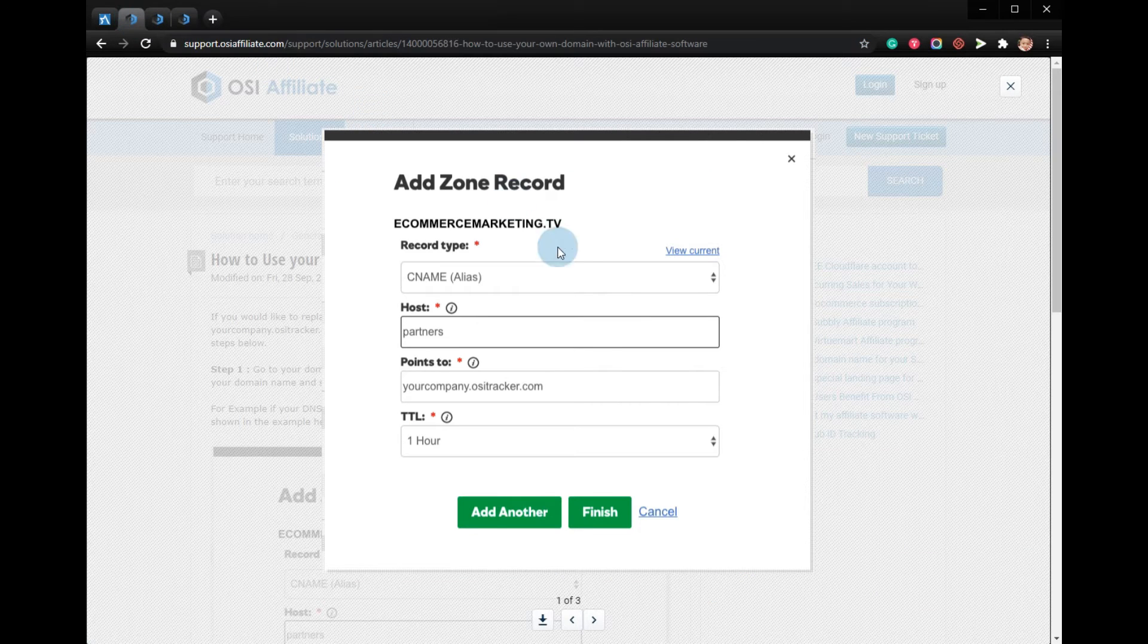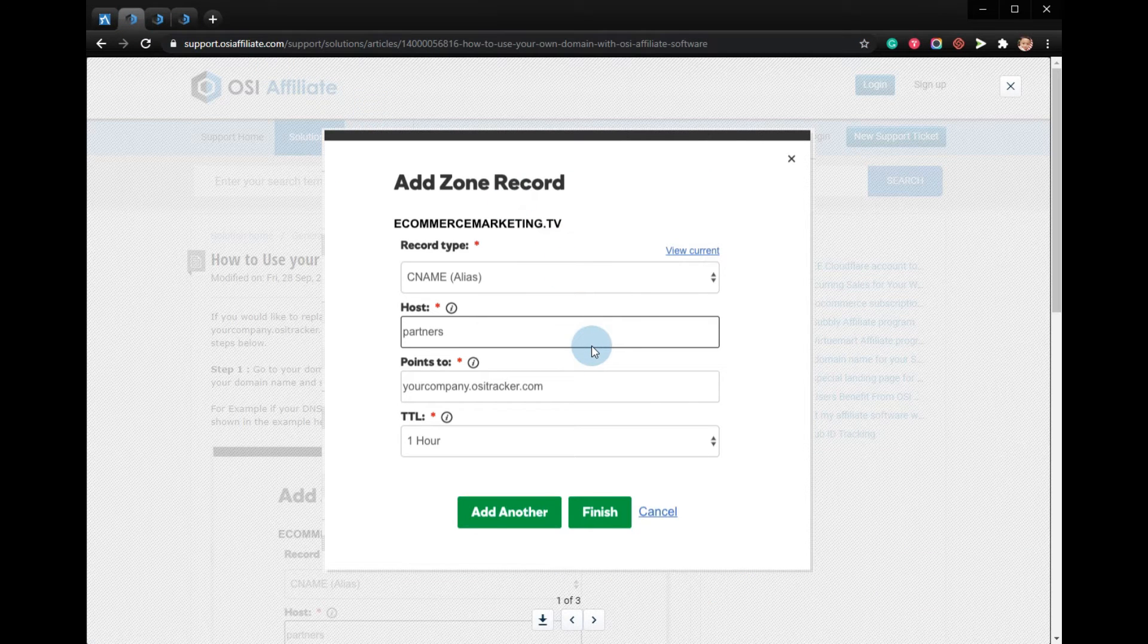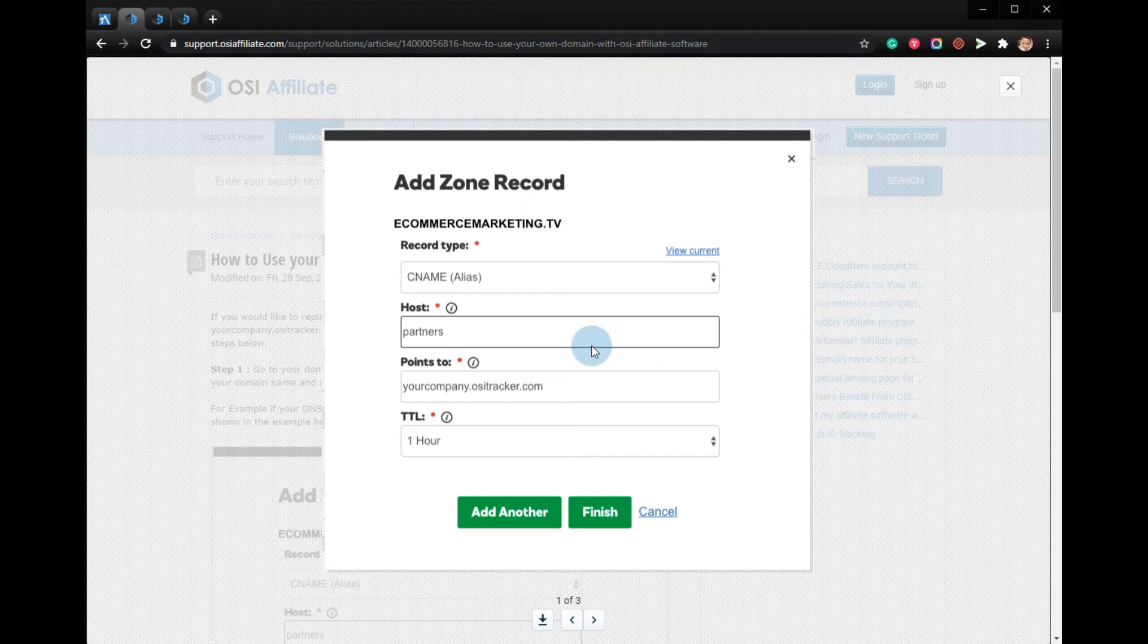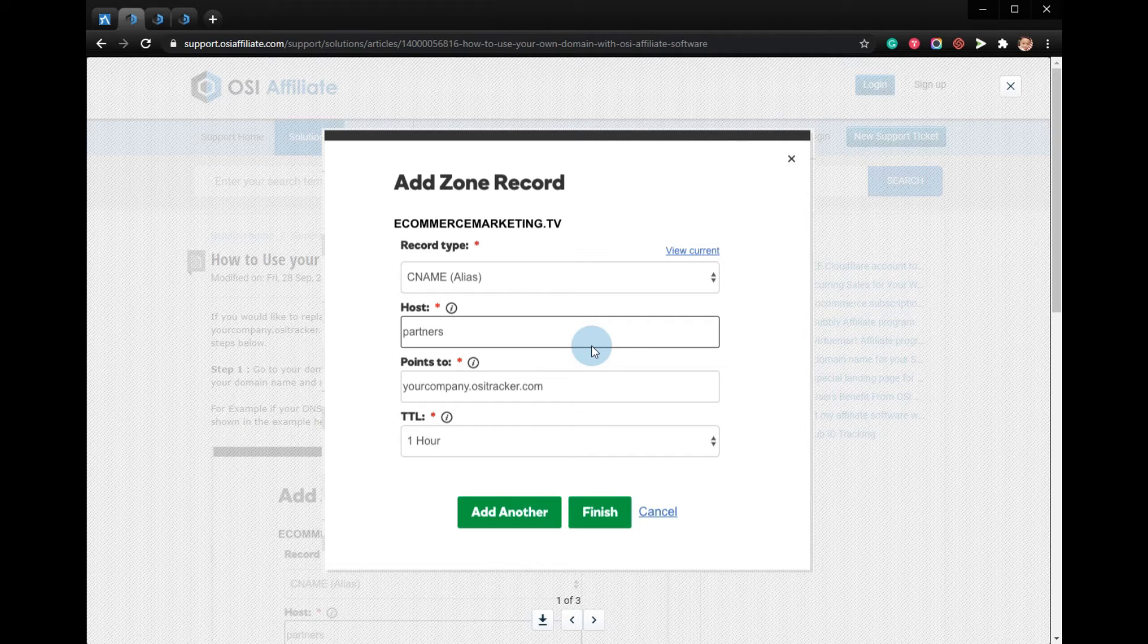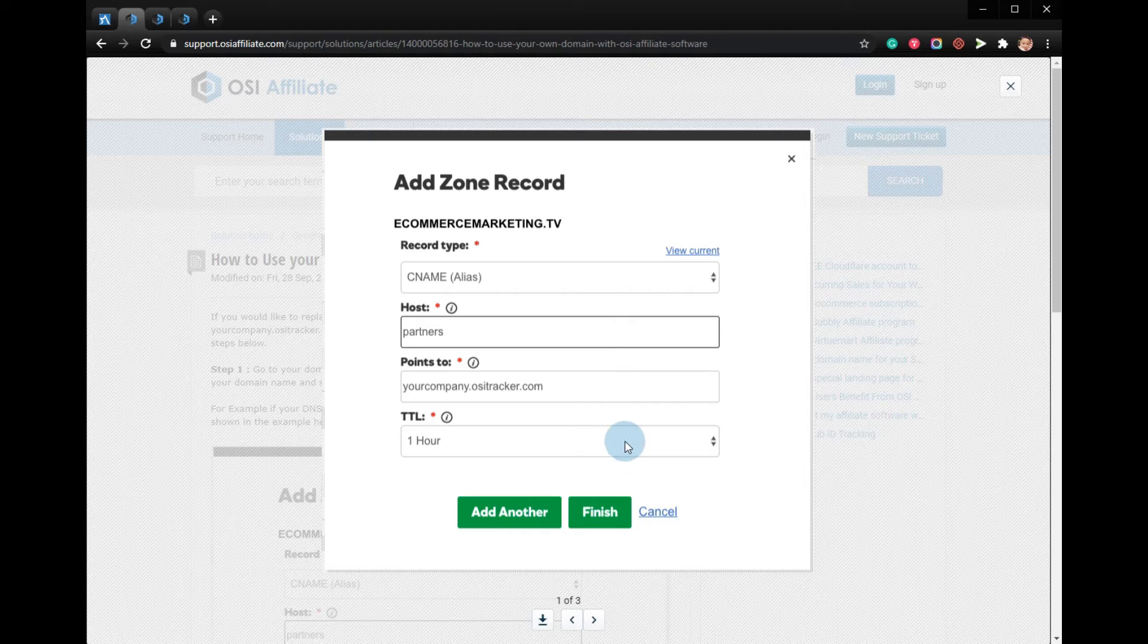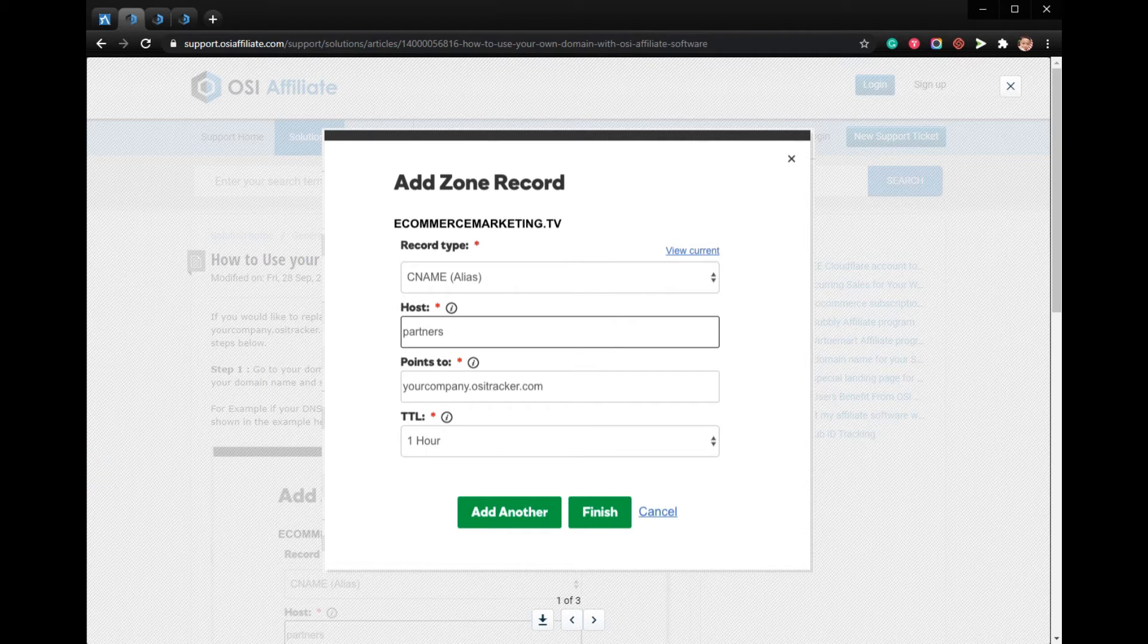First, go to your domain registrar or web hosting provider which manages your DNS records for your domain name, and set up a CNAME record that you point to the ositracker.com domain.